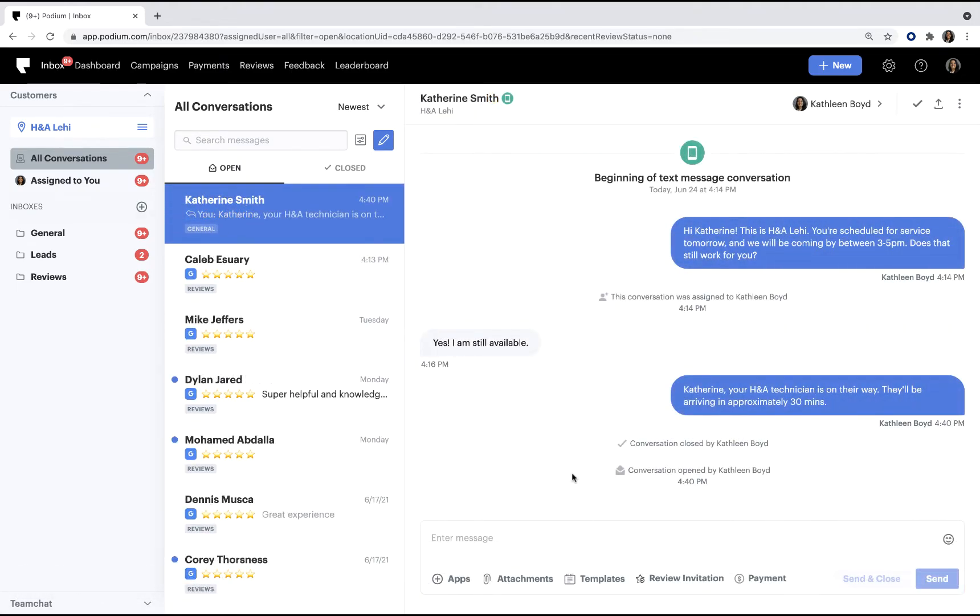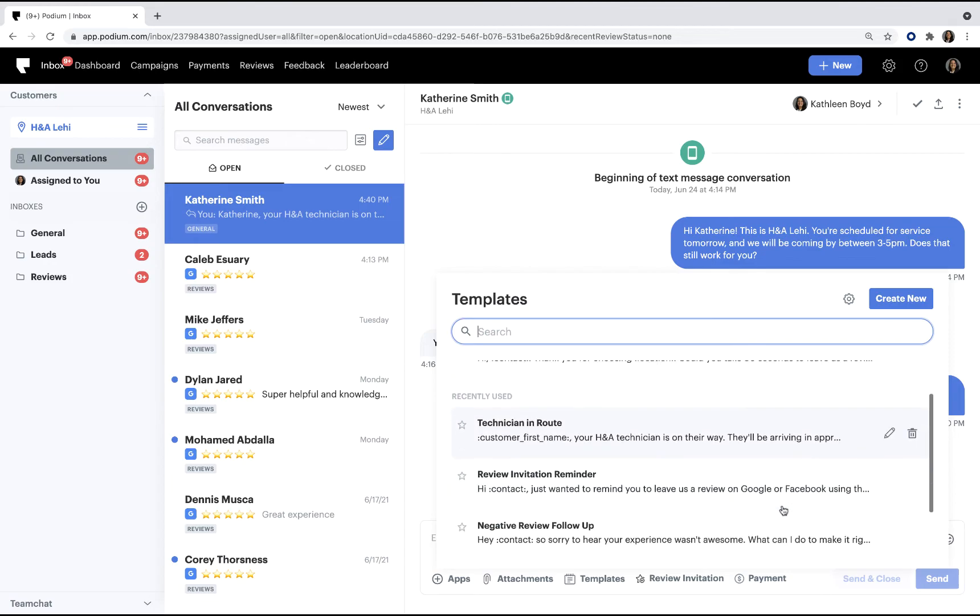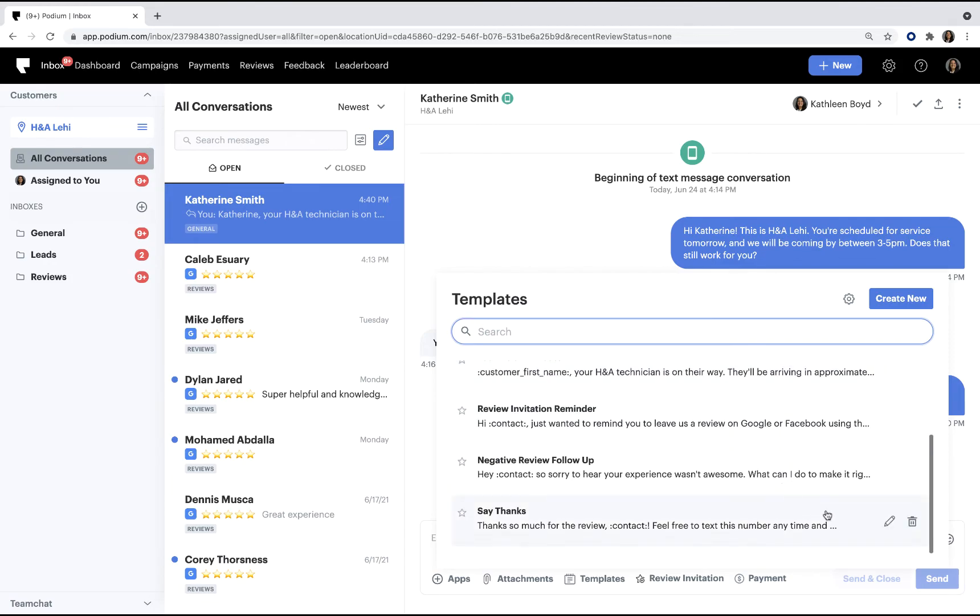If needed, you can edit templates directly in the inbox. Click the template icon again, and then click the pencil icon to the right of the message you want to edit.